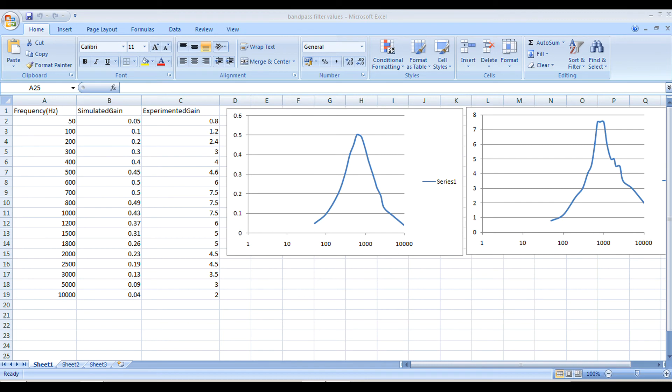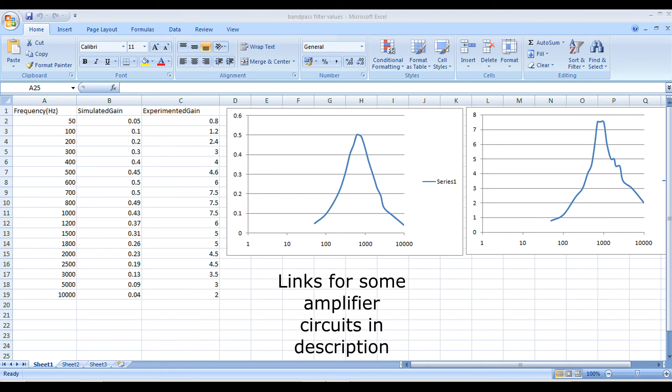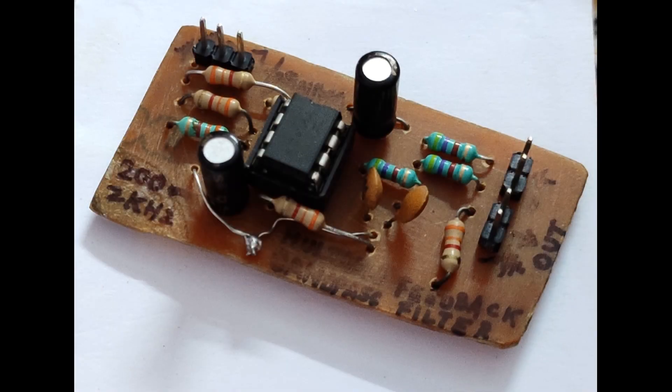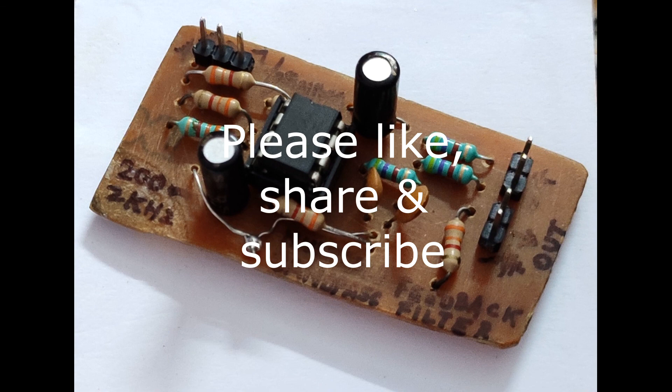Therefore, my circuit is working just fine, and I can directly use it with an amplifier and then attach a woofer so that I can hear the mid-range sounds. My circuit is successful, and I hope you have learned a lot from this video. If you have any questions, please do comment, and like, share, and subscribe to my channel.